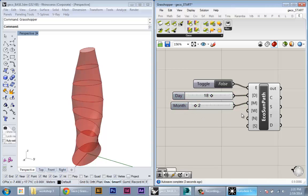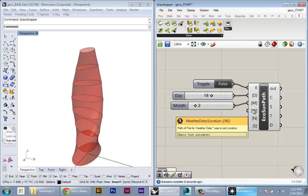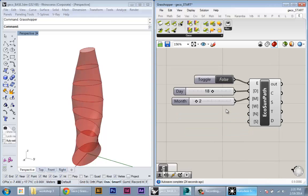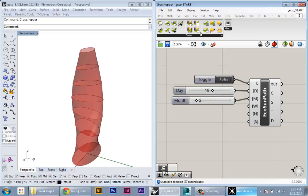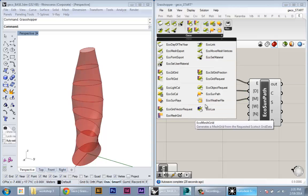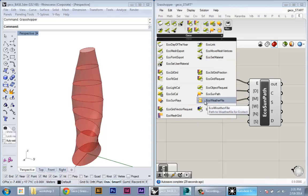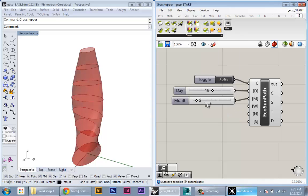The next input is the weather data. This is one advantage of using Gecko—it uses standard weather data files which are also used by Ecotech. This will give you precise information not just about your location but also about weather data, wind velocities, things like that.